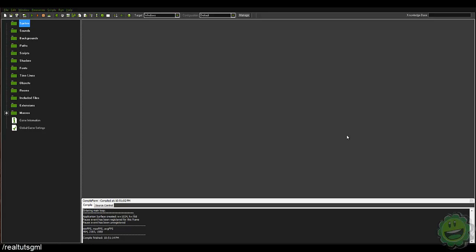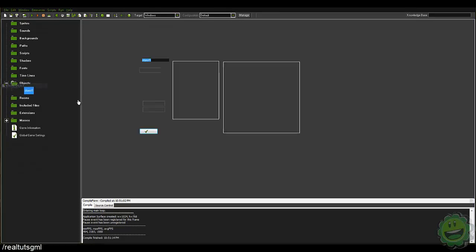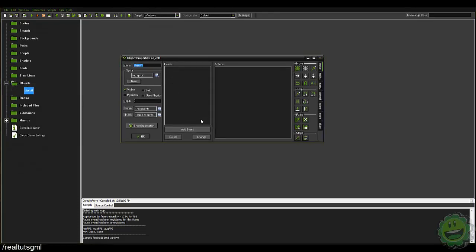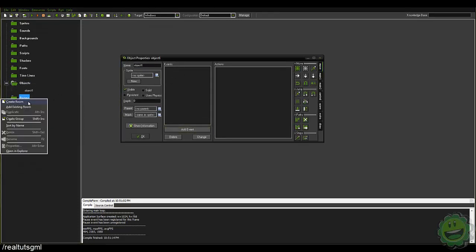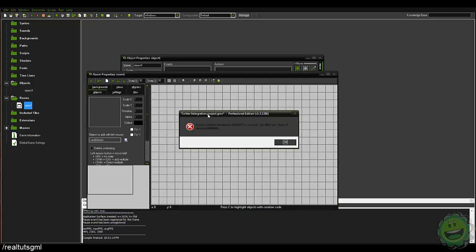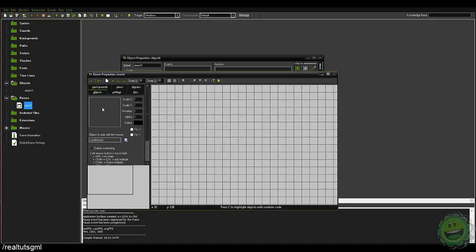So yeah, let's get right into it. What I'm gonna do just for the sake of the tutorial is I'm just gonna create an object and it doesn't really need to be named or anything. I'm just gonna create a room, I'll put the object in the game.